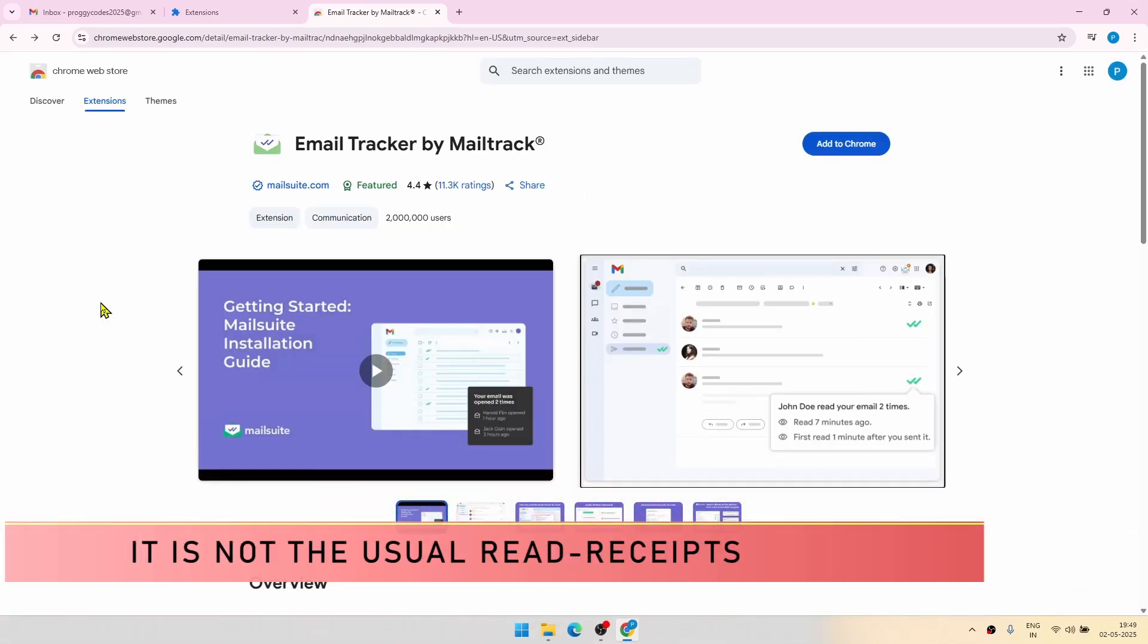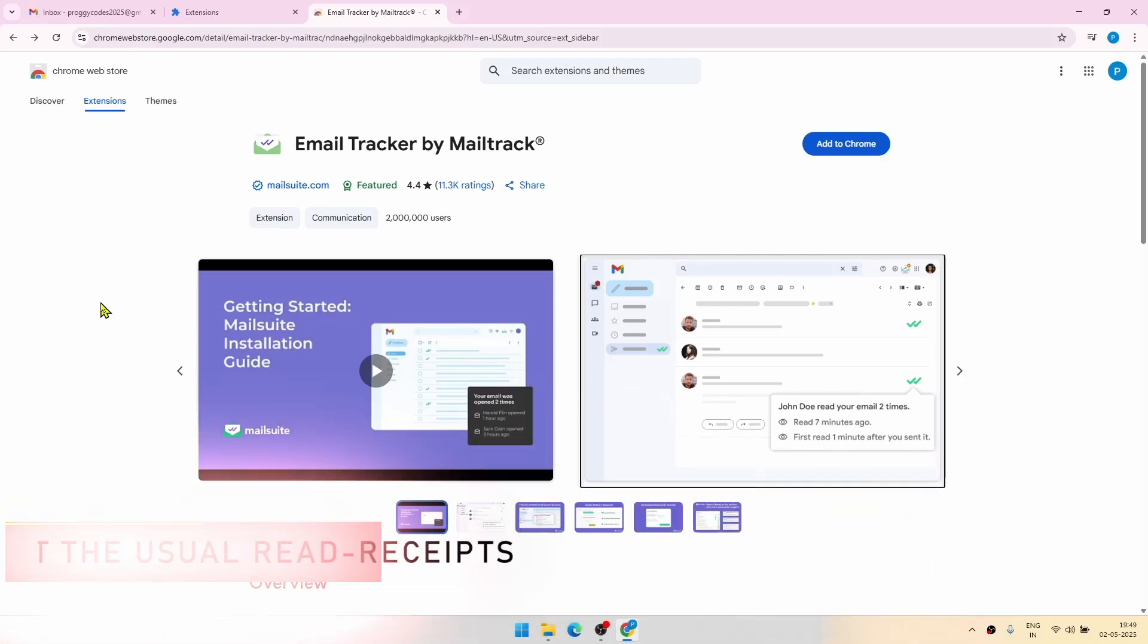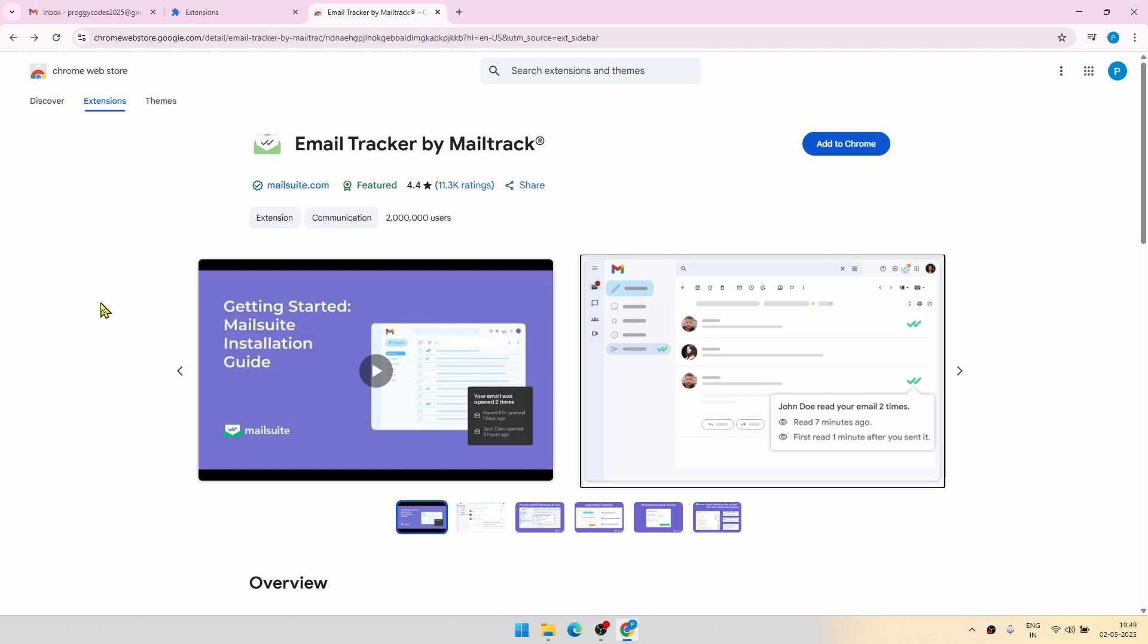One important point before starting: this feature by MailTrack is different from your read receipts because in read receipts, the person who is receiving the email has to manually click on whether they want to send a read receipt or not. But here it is not the case. The integration between MailTrack and Gmail runs very deep. They directly integrate with Gmail.